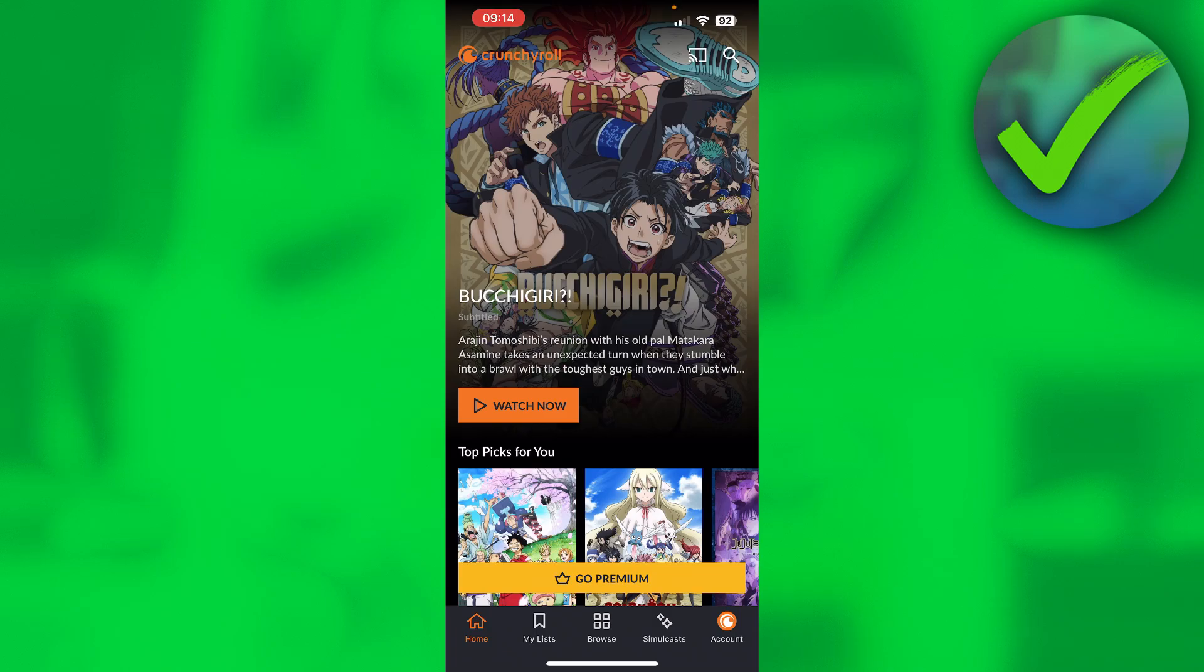How to delete Crunchyroll account. This is actually very easy to do and can be done on both your PC, laptop, as well as a mobile phone.